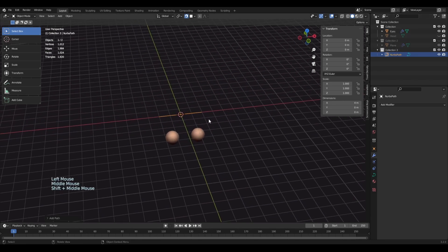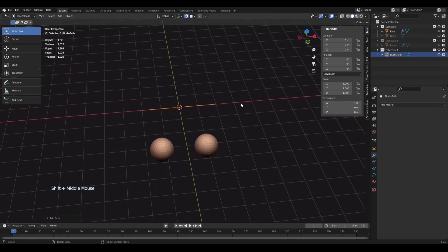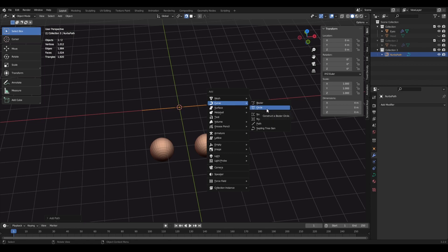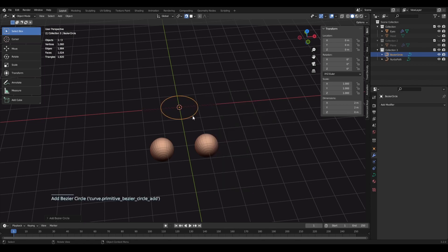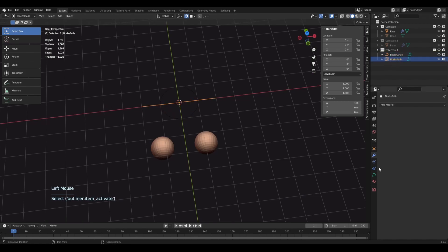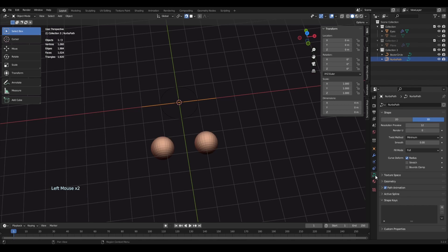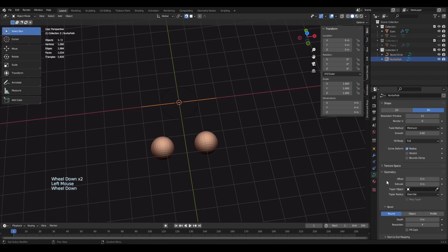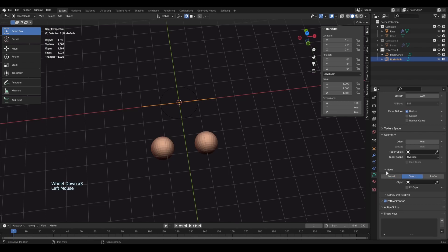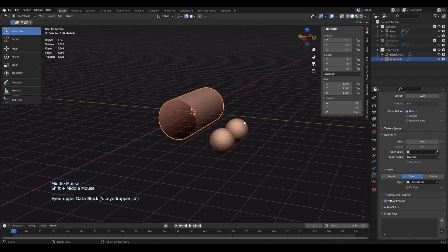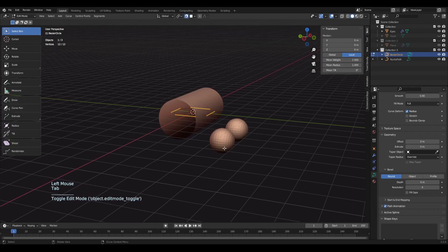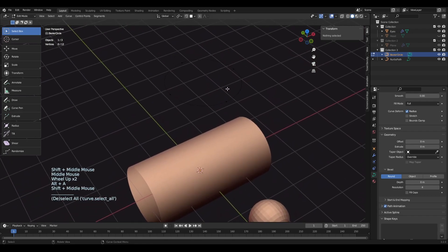Let's hide the head for now so we can see our path. We'll add the shape we want our hair to be — I'll start by testing a circle shape. Select the path, go into the green object data properties menu, and under Geometry there's a Bevel Object choice. Click that icon and choose our Bezier Circle. The circle will control how our hair is shaped, so I'll turn off the snapping tool and move it a bit higher.